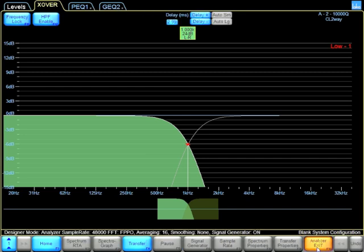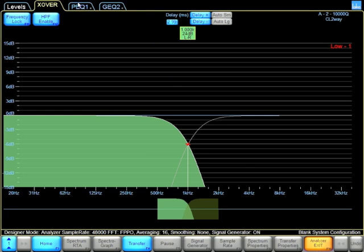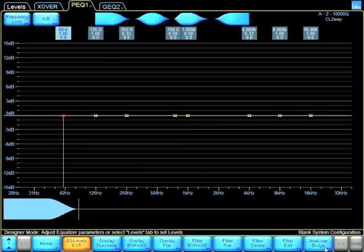Once we go into Analyzer Bridge, under the Parametric EQ, I have the option of seeing Spectrograph, RTA, and Transfer function.